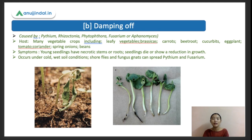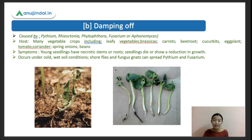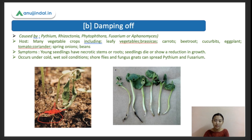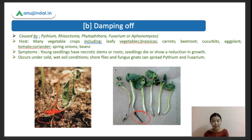Once there is rotting of the roots, the seedlings usually die off and there will be a stunted reduction in the root. The rotting starts from the roots and you'll also see rotting in the collar region near the surface of the soil. The plant eventually dies off - they look as if they're wilting and then eventually die off.